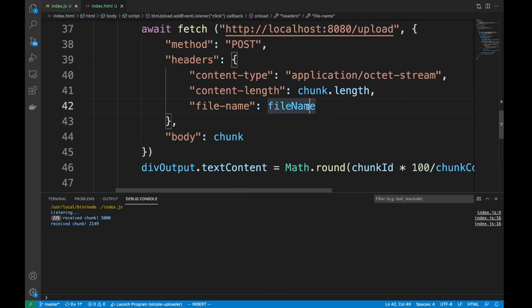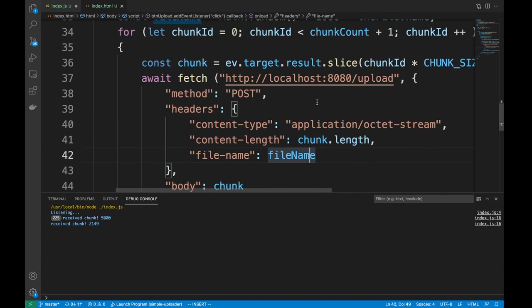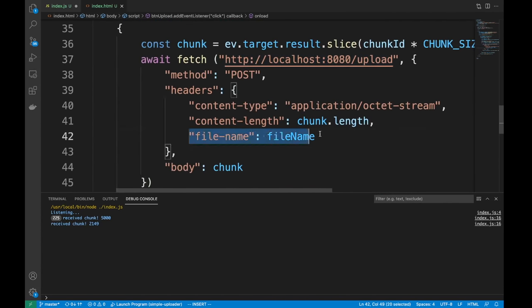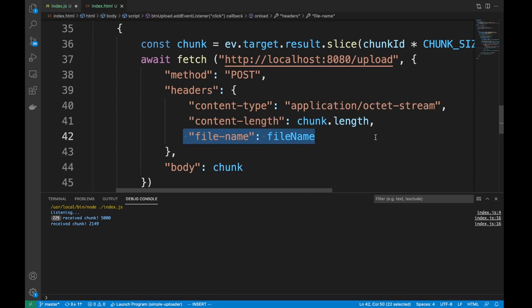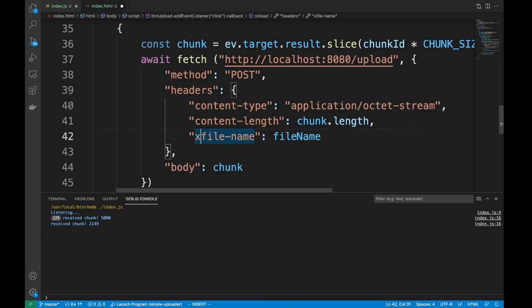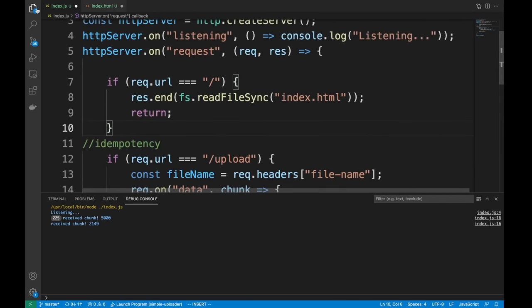Another issue: I'm sending the file name as a custom header. Custom headers might be dropped by proxies like nginx or HAProxy unless configured to pass them through. Experimental custom headers should probably start with 'x-'. Also, sending metadata in the URL parameters or body would be safer than headers. These are things to address when hardening this service.